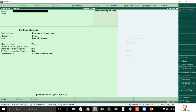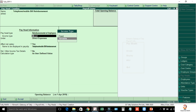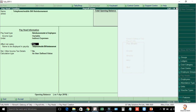Now create the Telephone or Mobile Bill Reimbursement payhead. Select Reimbursements to Employees, income type Variable, and Indirect Expenses. Set Effect Net Salary. The name to be displayed in the payslip is Telephone or Mobile Bill Reimbursement.